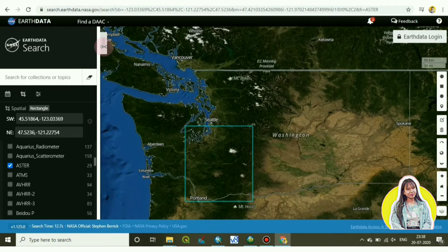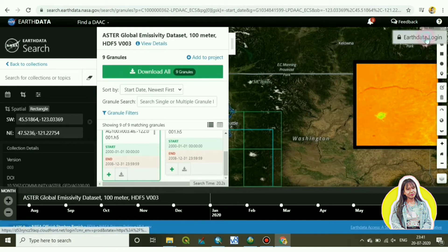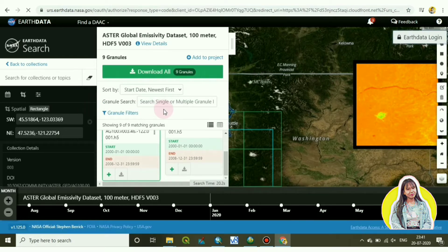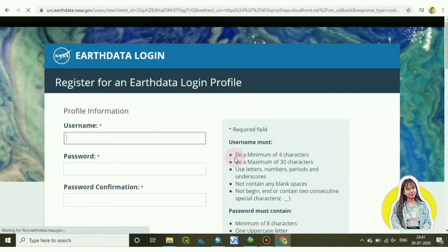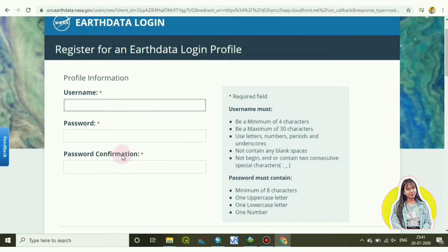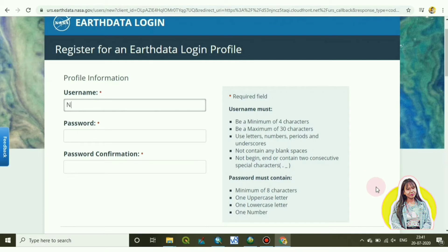Now let's login. For that you have to register it at first and you have to choose one username and a password. Here to choose a username you have to read the details written here. Make sure you read the options before giving a username. For username you have to type minimum of four characters and maximum of 30 characters and you have to use letters, numbers, and underscores.